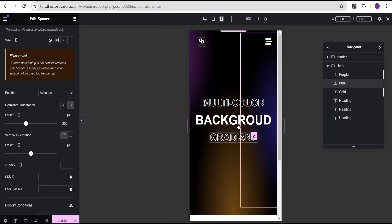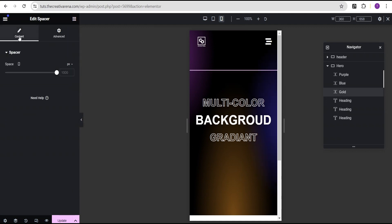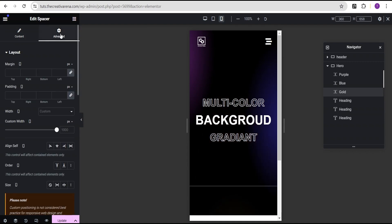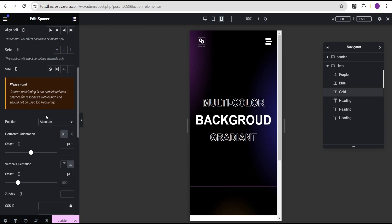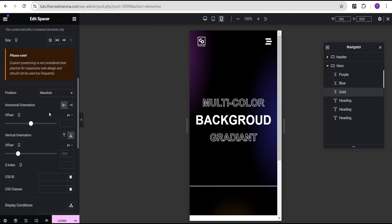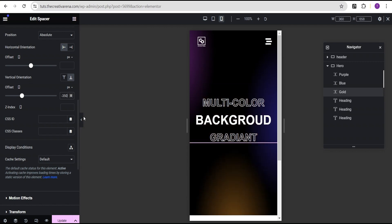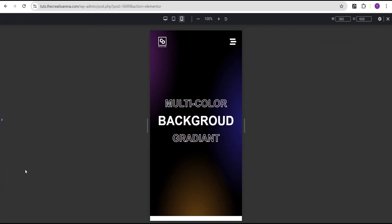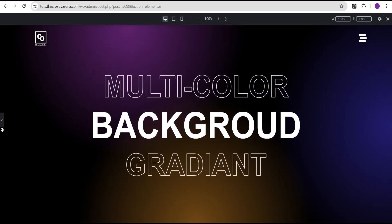Finally for the gold color on mobile, adjust the height to 600 pixels. In the advanced settings, set the custom width to 600 pixels as well. Come over to the custom position and set the vertical orientation to minus 350 pixels. We've successfully set our gradient looking great on mobile, tablet, and desktop.